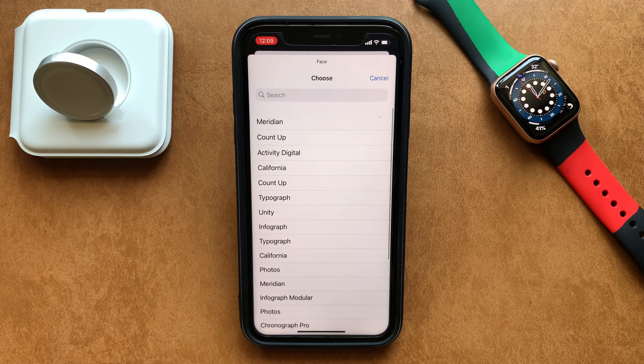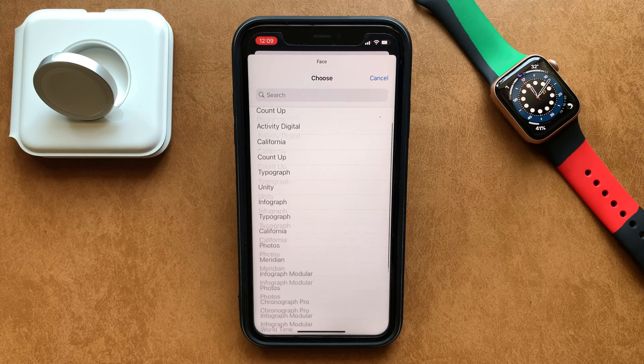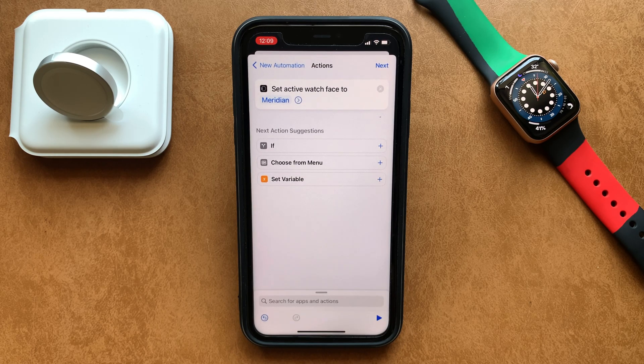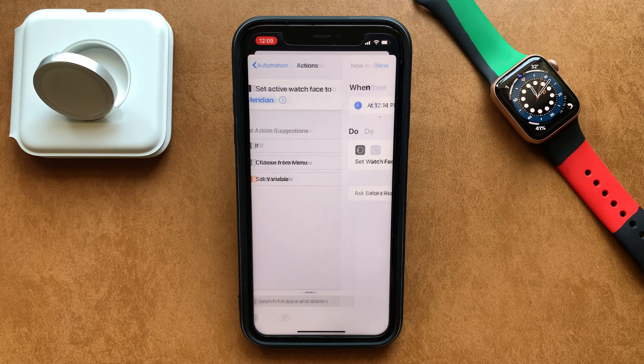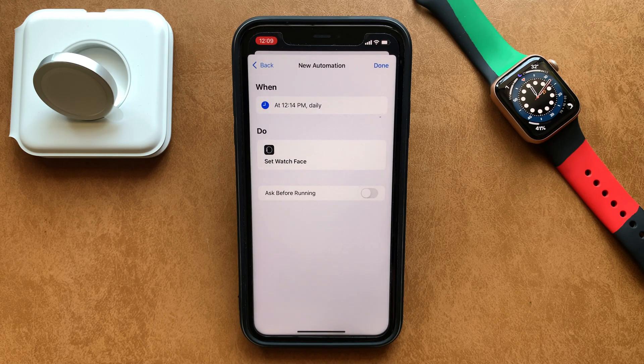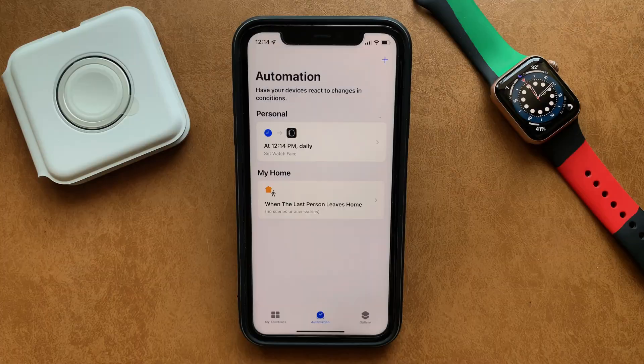Click on 'Face' to open up the list of watch faces available on the Apple Watch app and choose whichever one you want. Once chosen, just hit Next, and lastly turn the 'Ask Before Running' setting off — and you're all done.